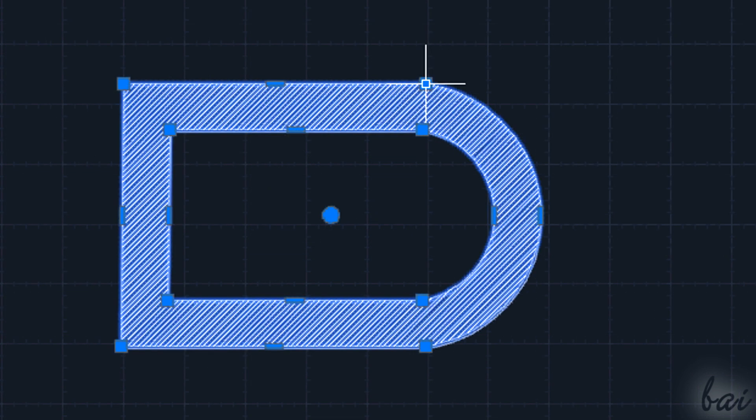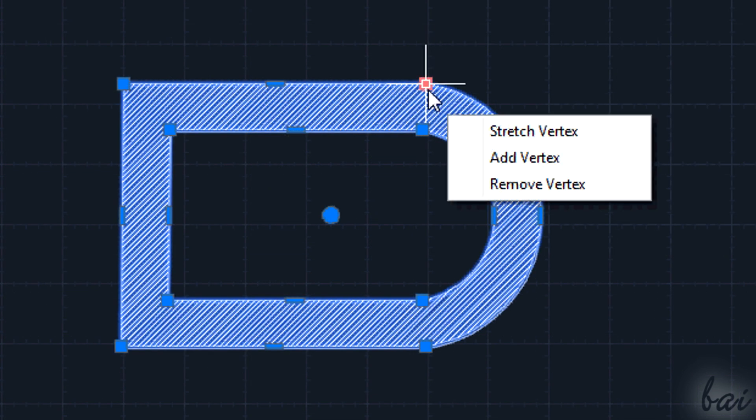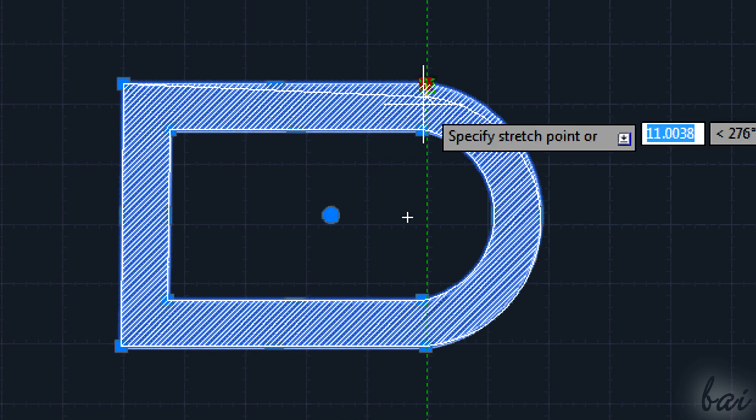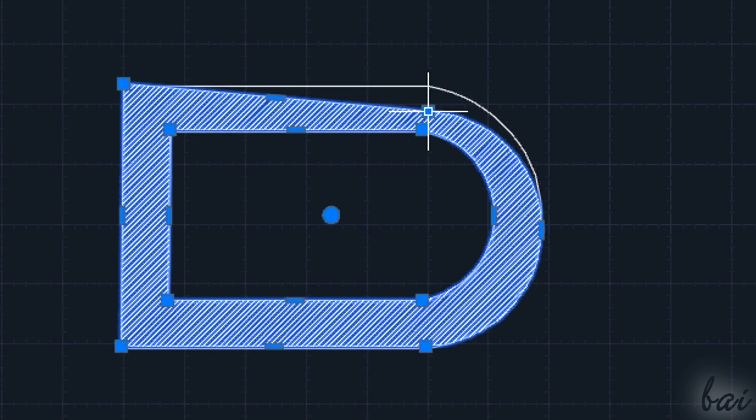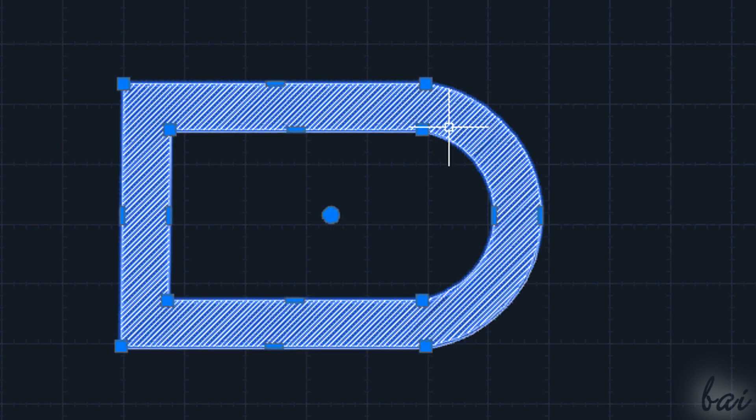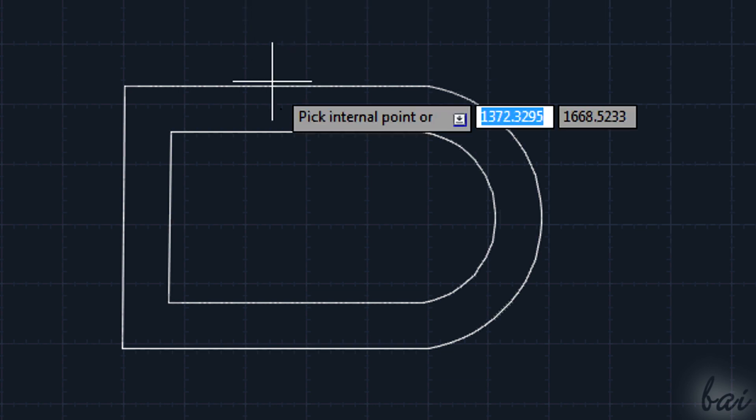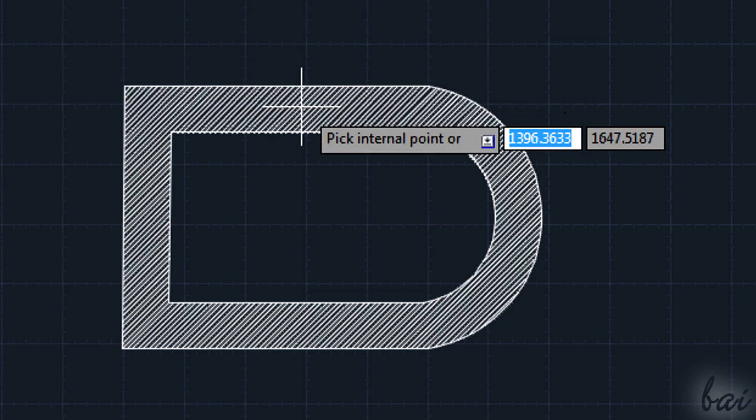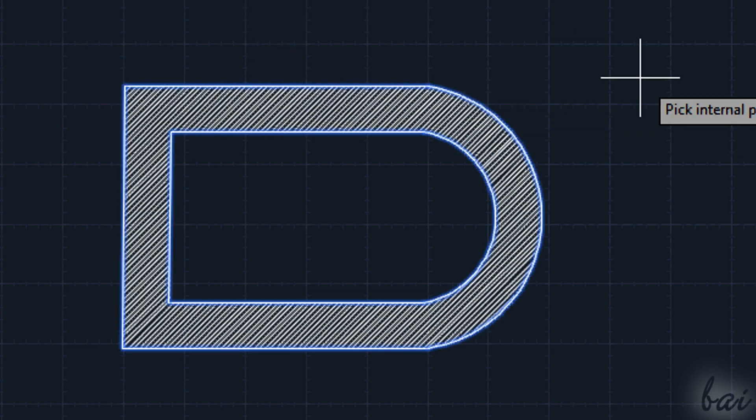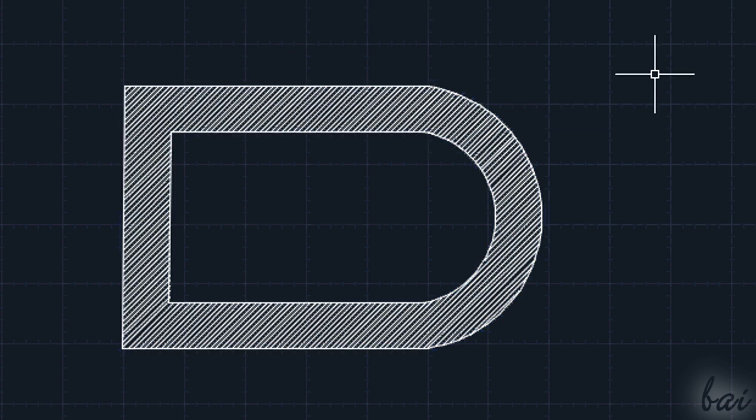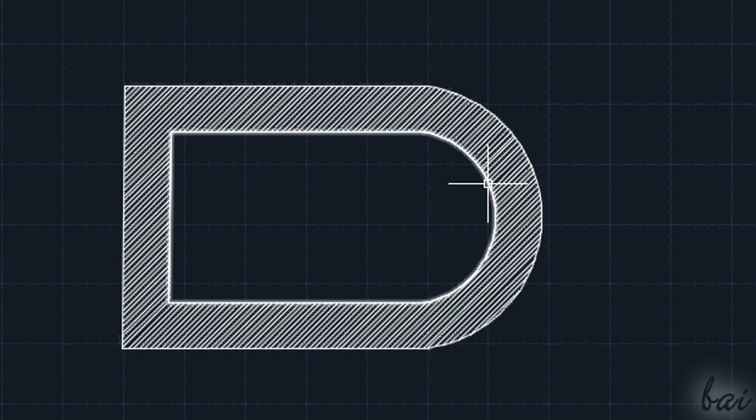If you want to make the pattern associated again, just remove the old one and use the Hatch tool on the boundaries again.